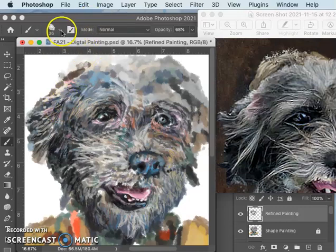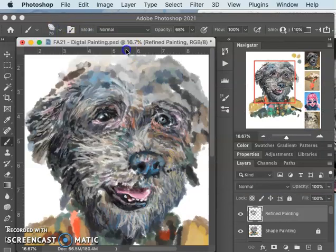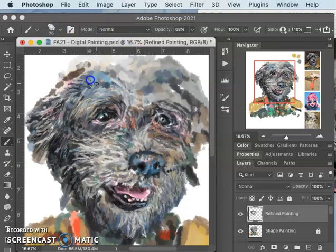Let me make my brush a little bit bigger. I'm going to try to tackle a little bit more of it.